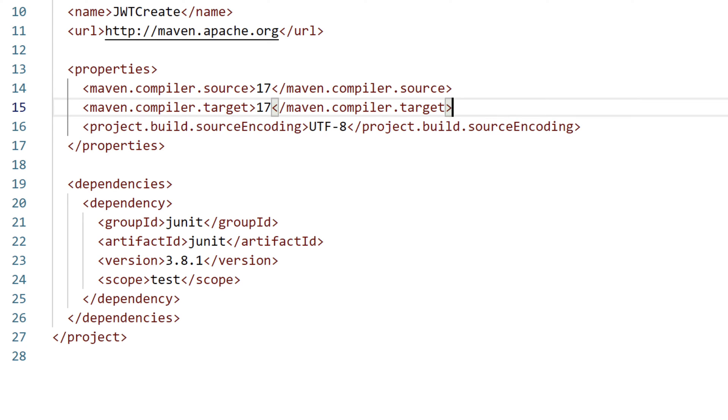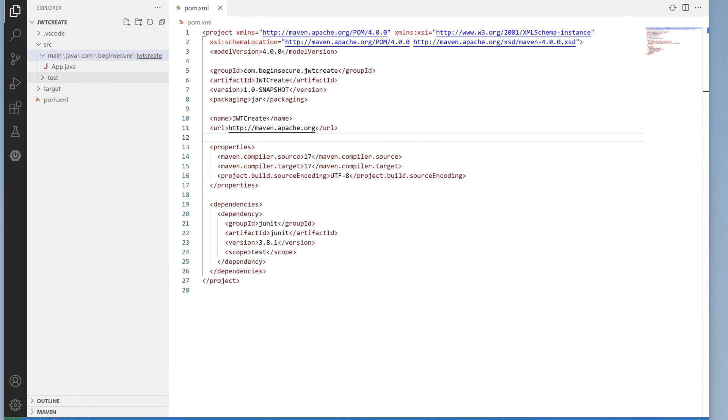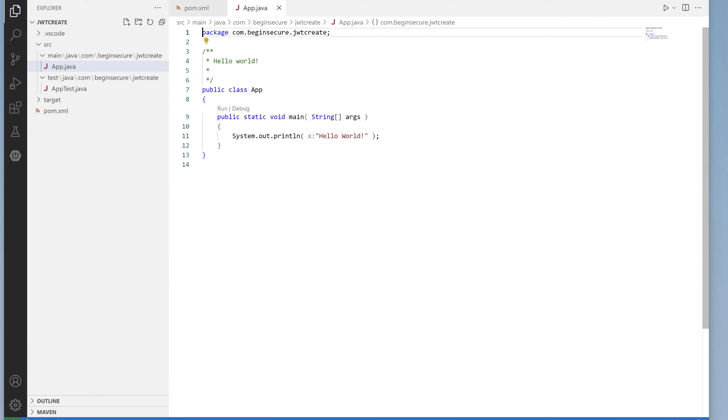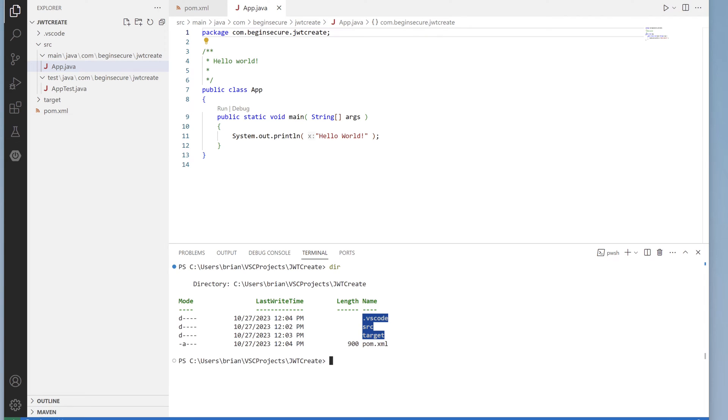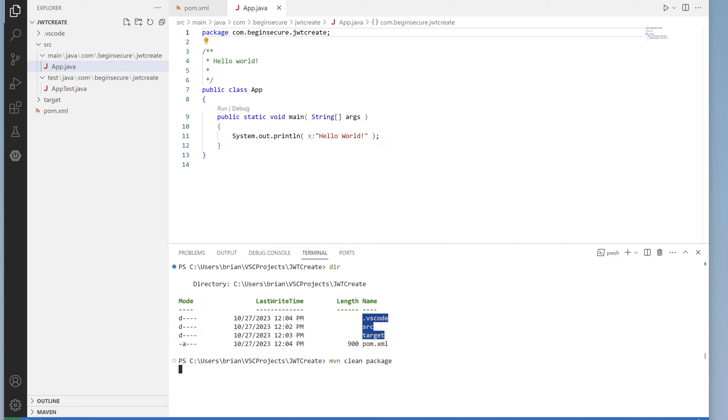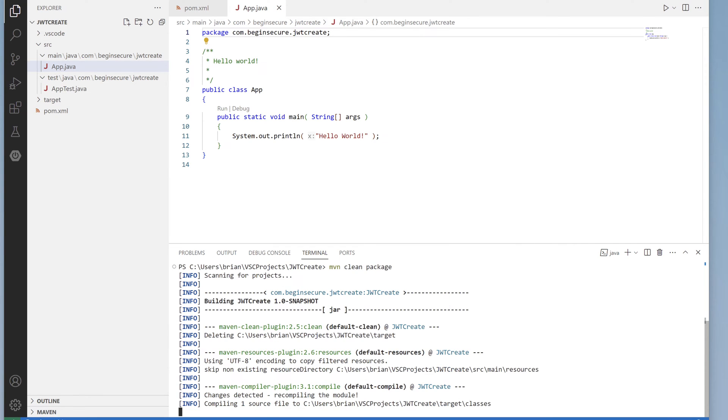Let's take a look at our main application app.java. This prints out a simple Hello World message. Let's open up the terminal by pressing Ctrl J. From there let's run maven clean package. It takes just a moment to compile and package our code.